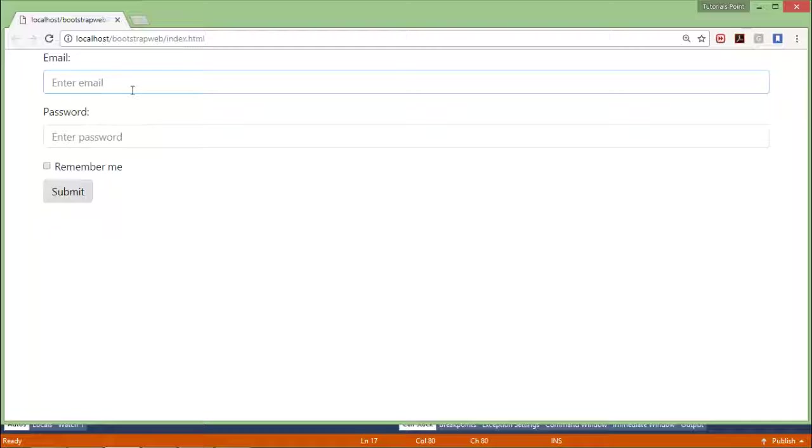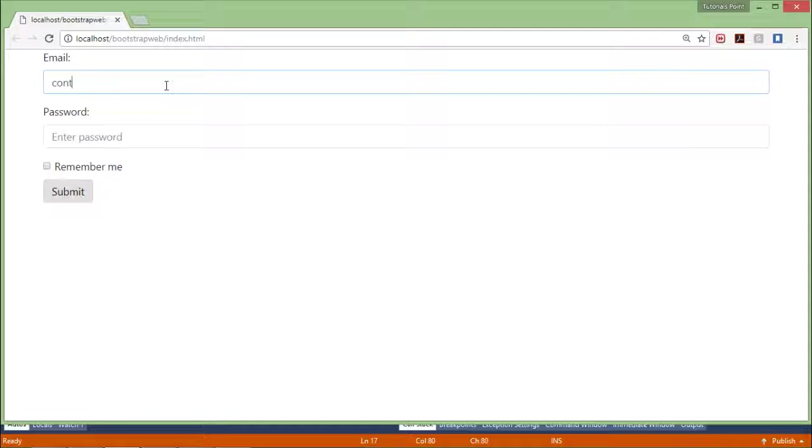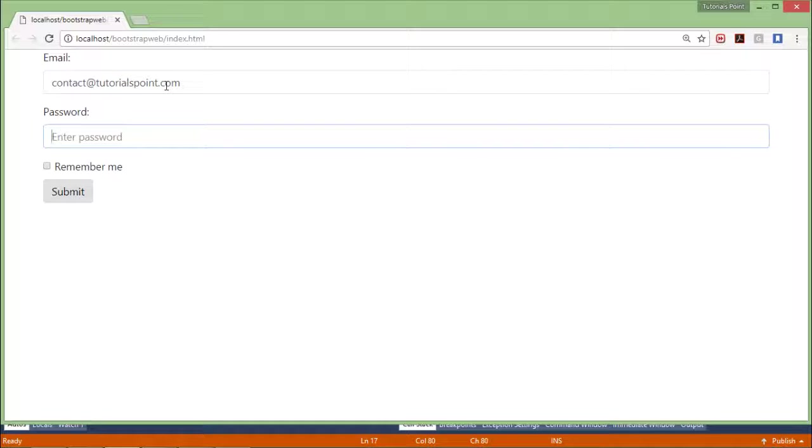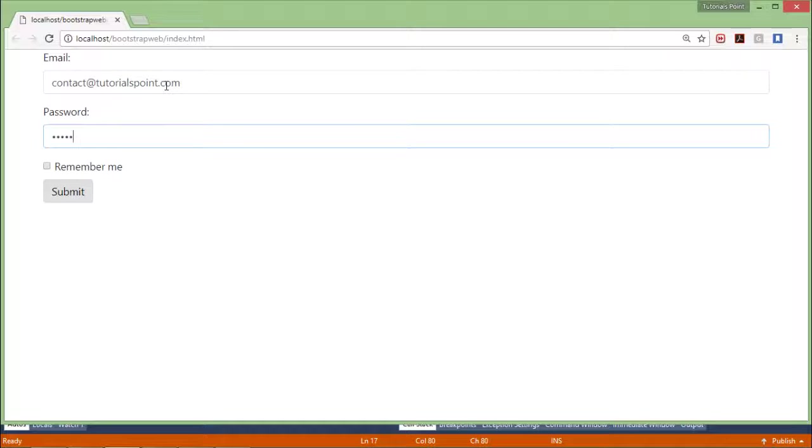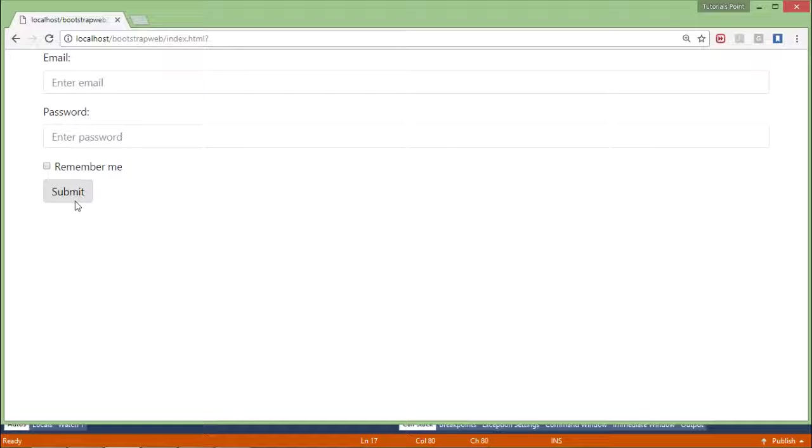Enter email, enter password. Let's say I put contact@tutorialspoint.com and any password you want here. This is how you can design the default vertical form.